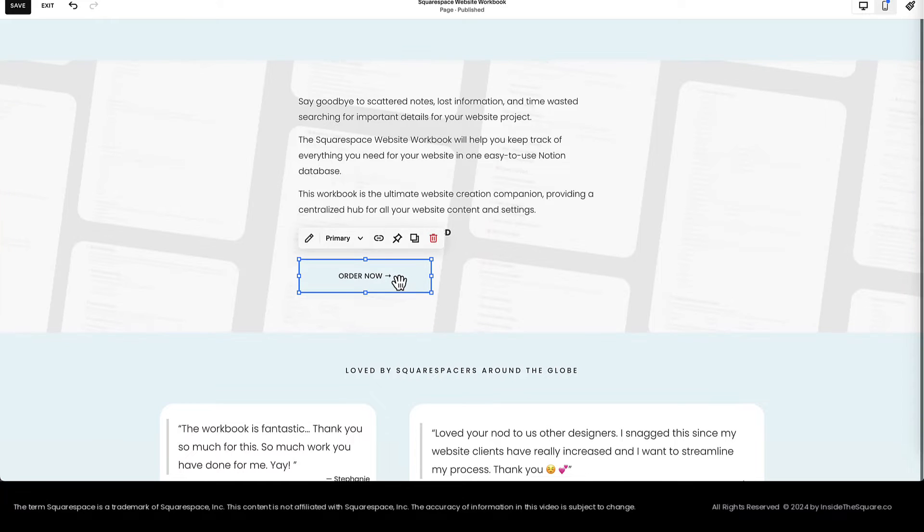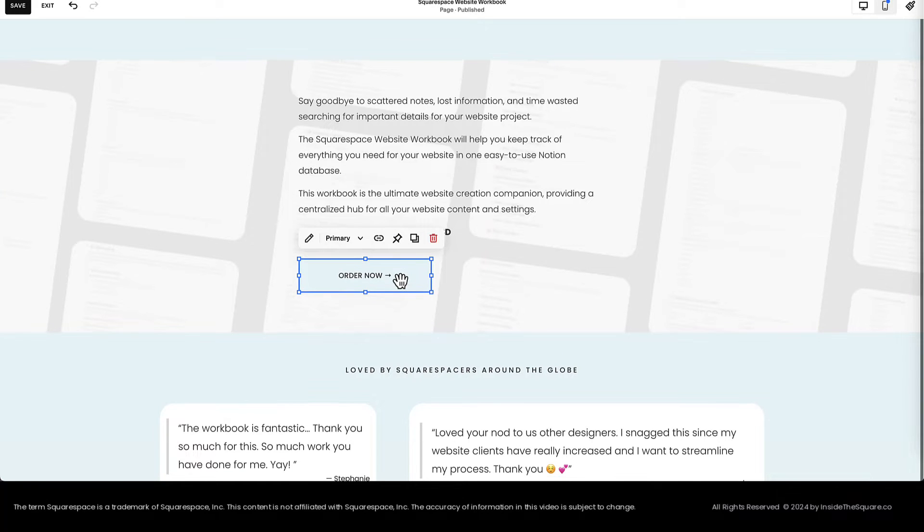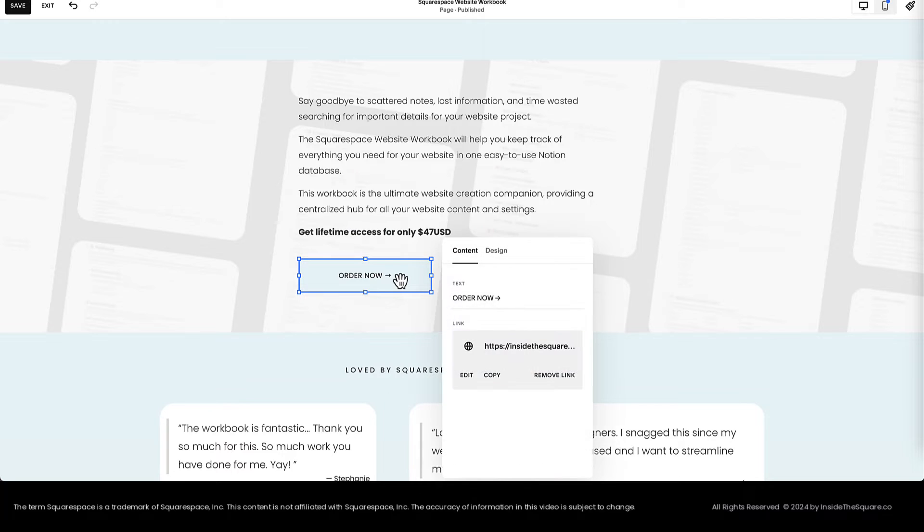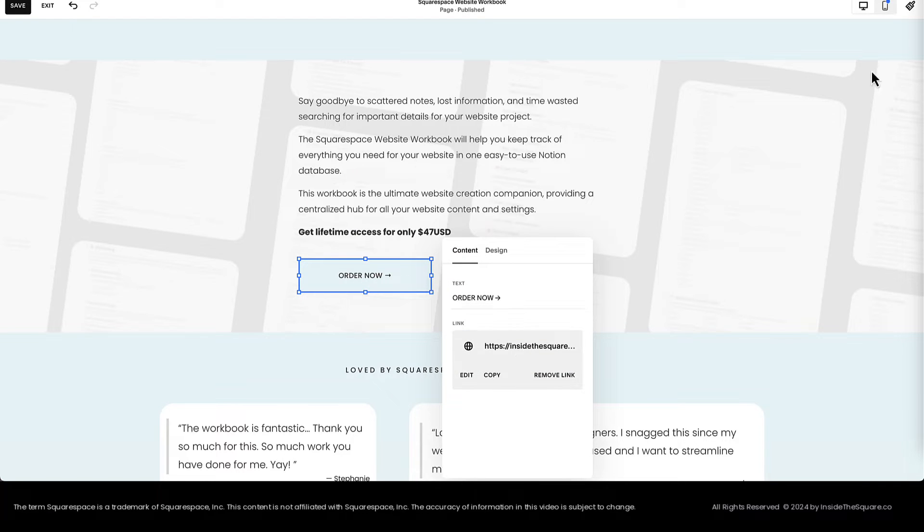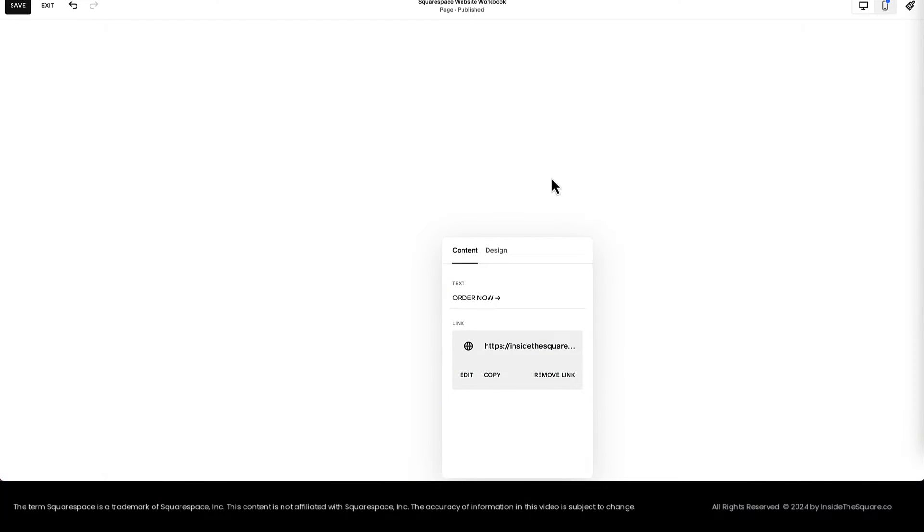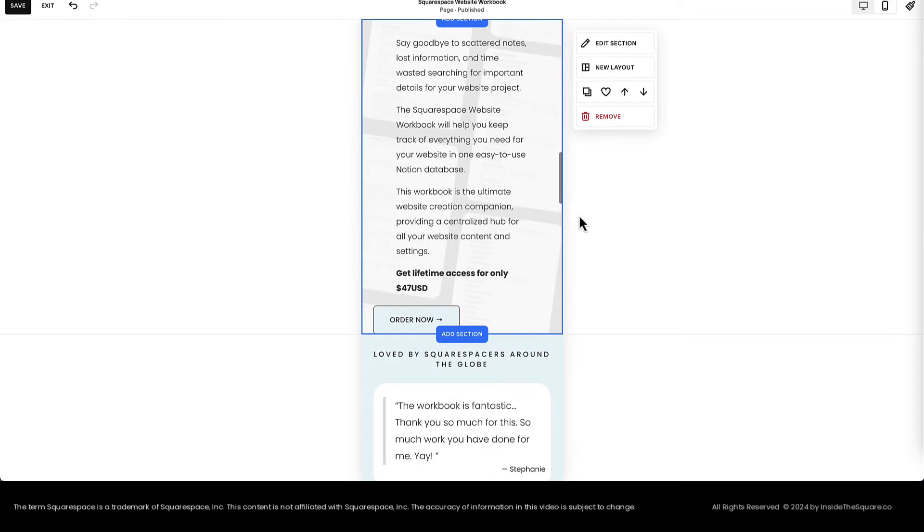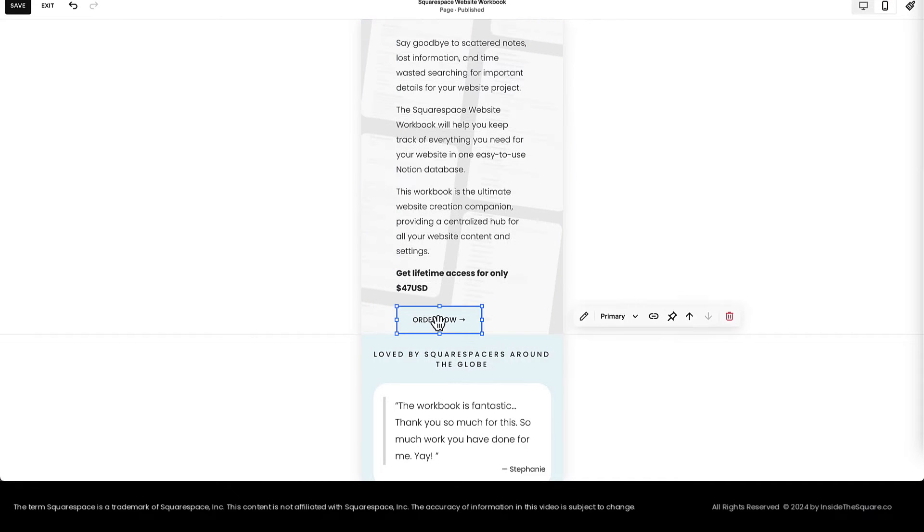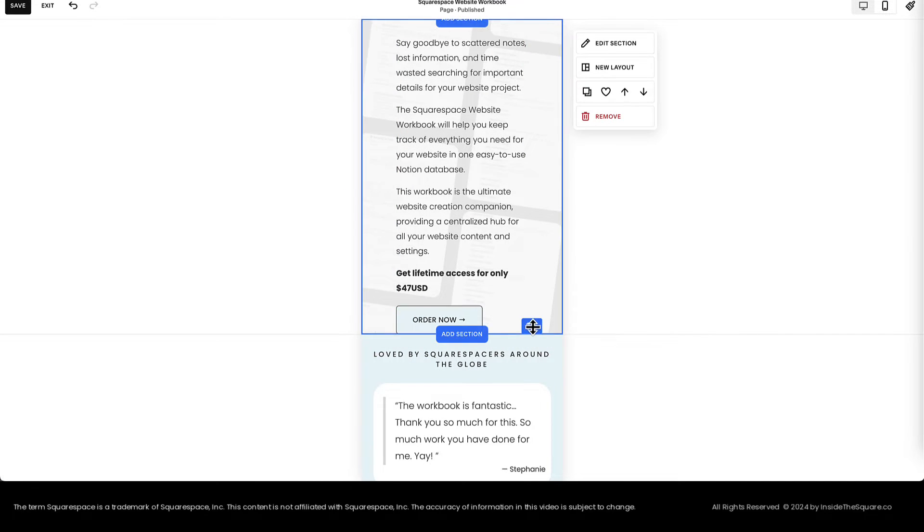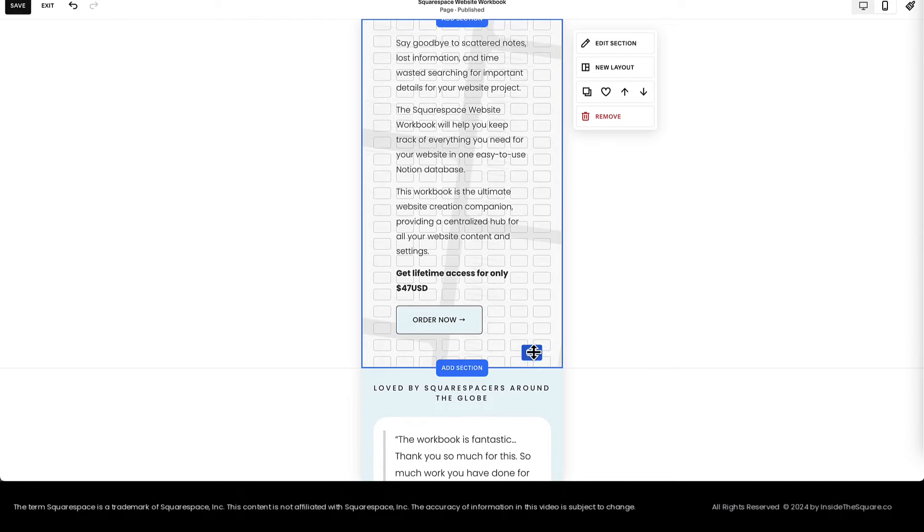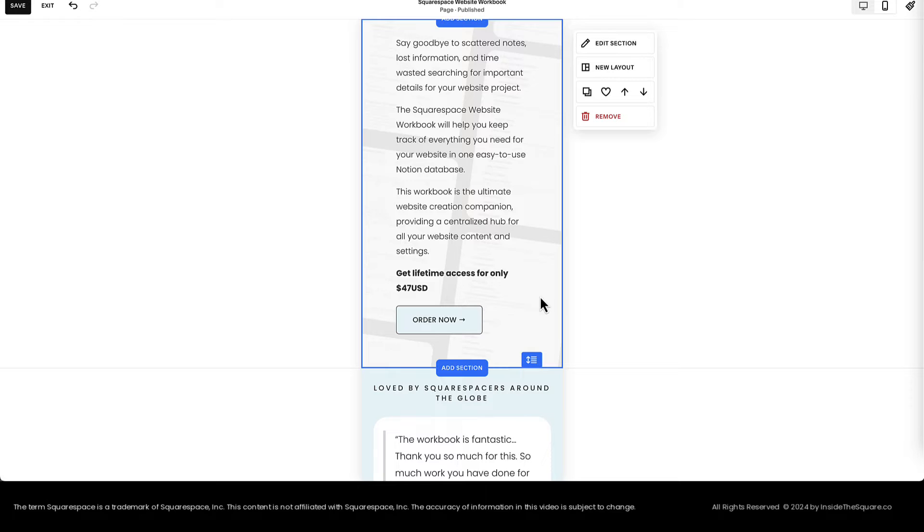Now clicking on this button, I want to double-check that it still goes to my checkout page in Flowdesk. I'll double-click on the button and look at the link and it's going to the right place. Let's look at the mobile version of this specific section. Scooting that button over, making the page section larger. Perfect.